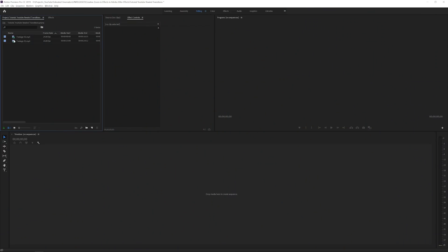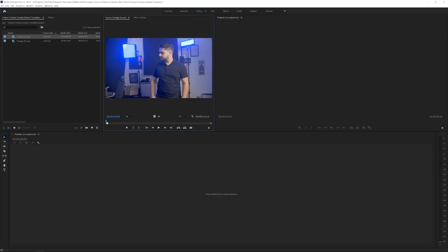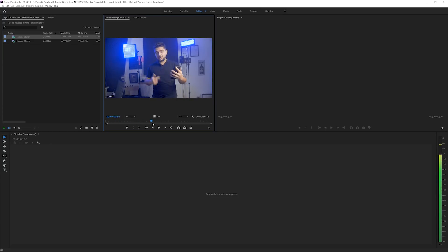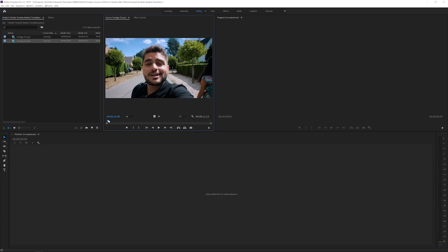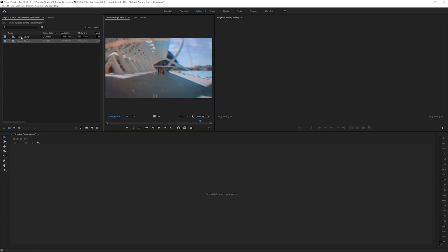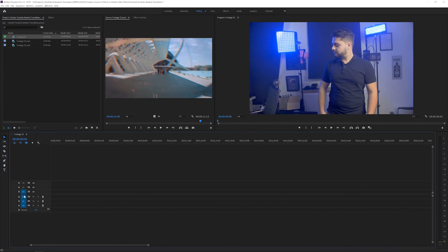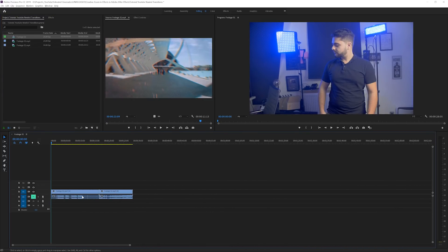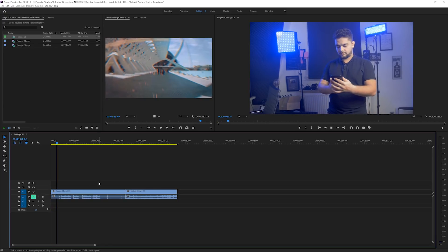Here I am in Adobe Premiere Pro. I prepared these two video files which you can download with the link in the description below so you can follow along with the exact same footage. We have my intro and then the follow-up video. You can actually do it on whatever kind of video you have. I'll select these two video clips and drag them into a new sequence. I'm going to mute the audio layer for this tutorial.